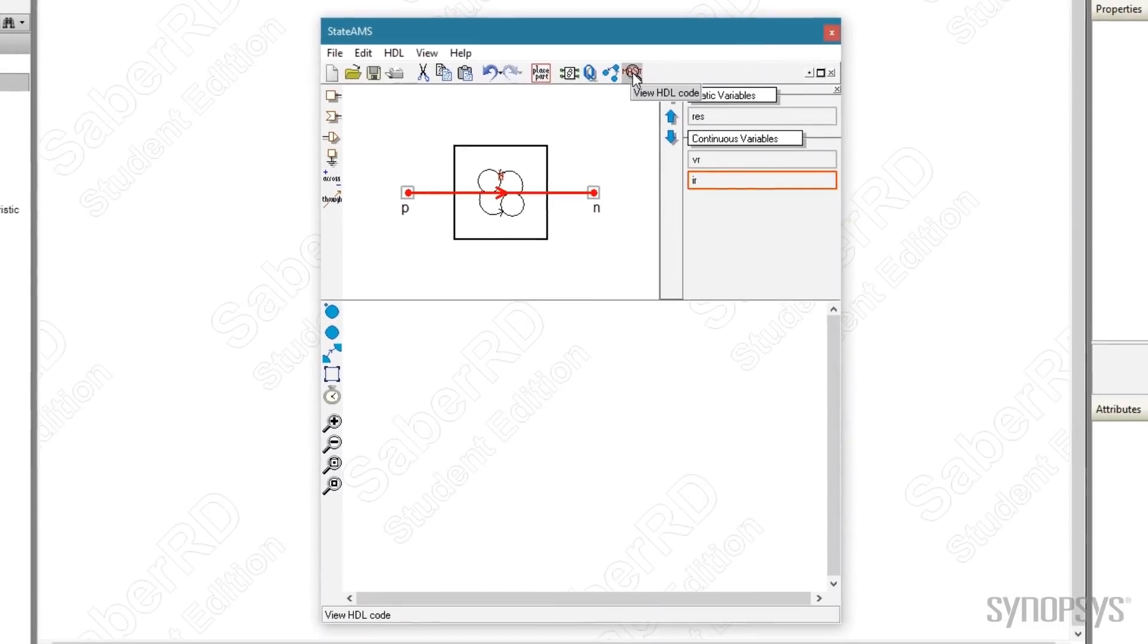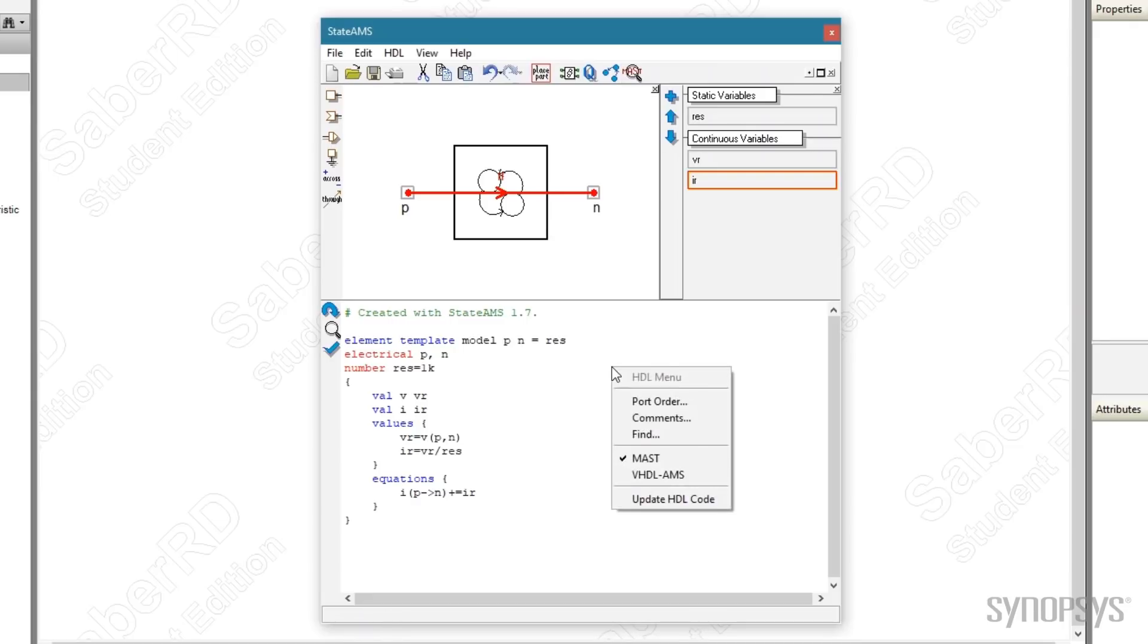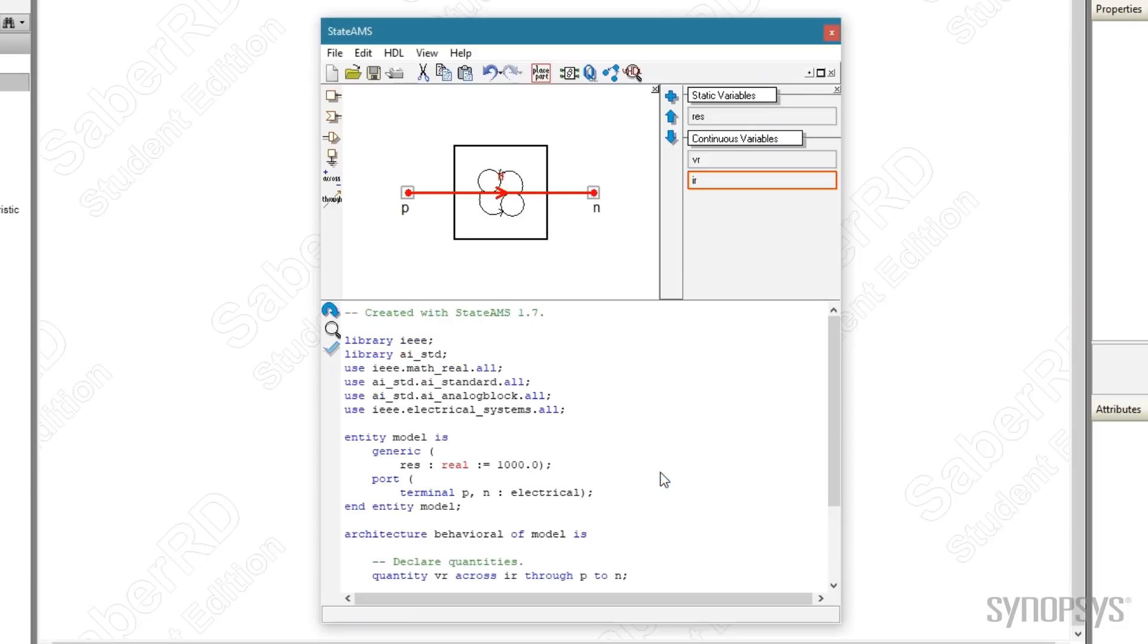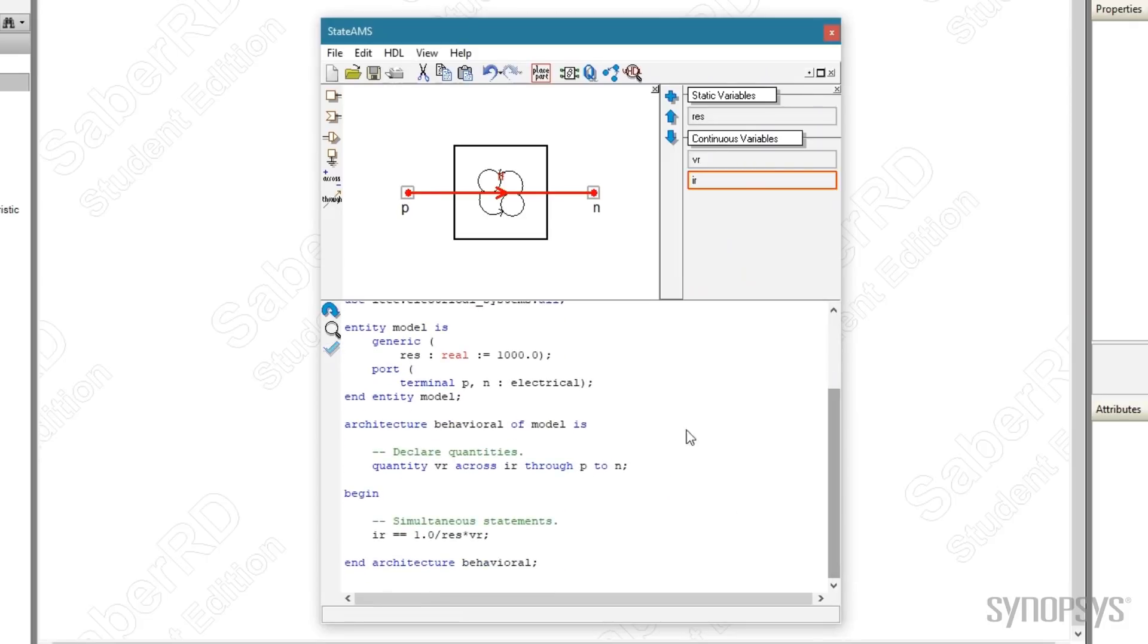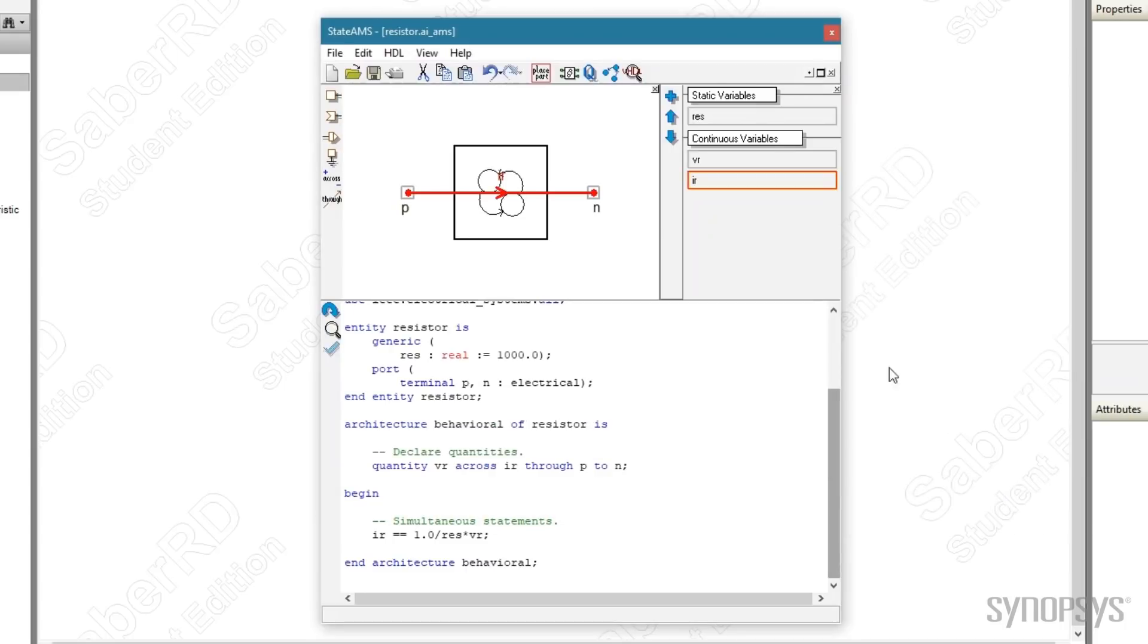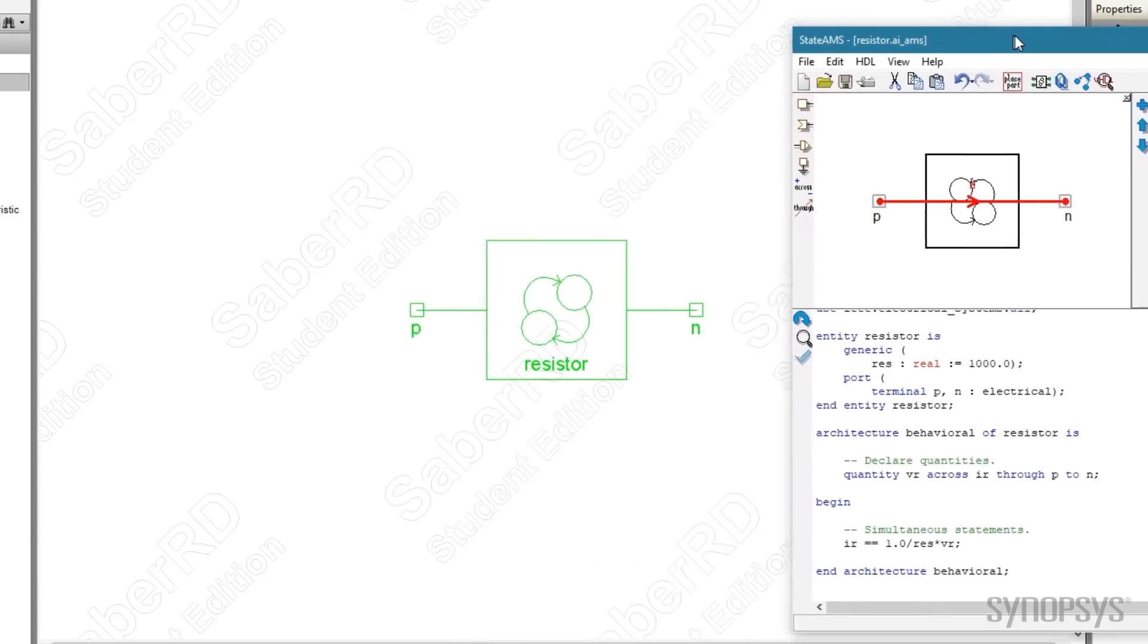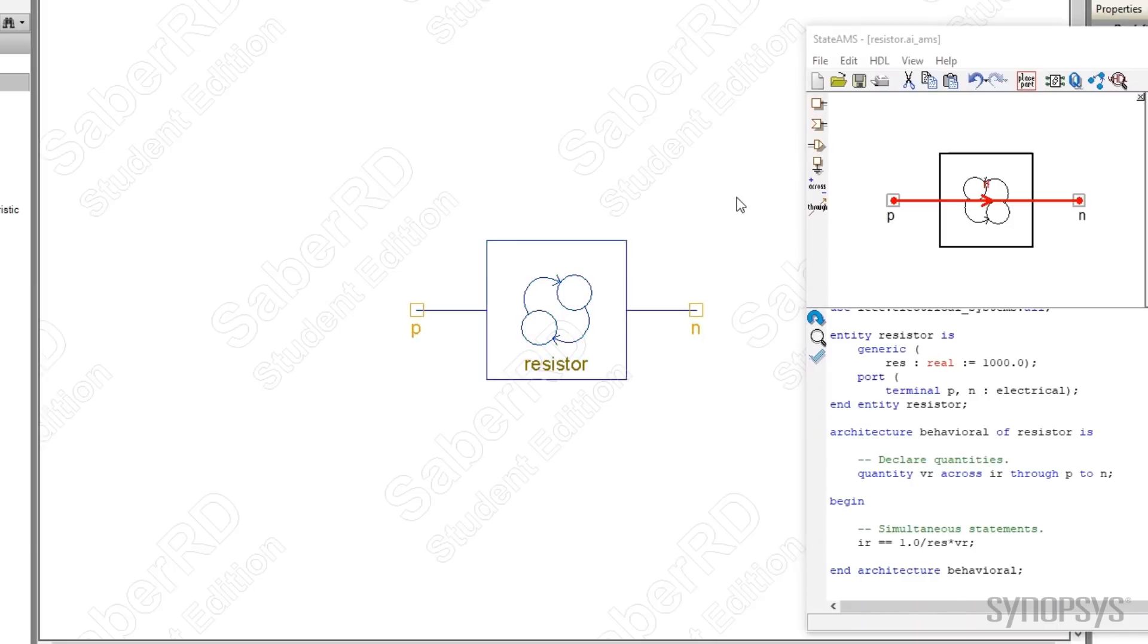Pressing the view HDL code button displays the MAST HDL that has been automatically generated. Bringing up a local menu, the code can be changed to VHDL-AMS. The template is saved. An instance is put into the schematic by clicking the place part button and moving the window aside.